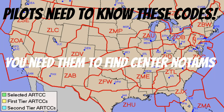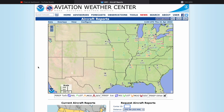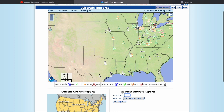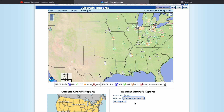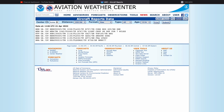Now that we know the ARTCC for the airspace we're flying in, go back to aviationweather.gov and type it in where it says Center ID. Just like airports in the continental US, you need to add a K — so for Memphis Center's PIREPs, type in KZME. I usually keep the distance set to 200 statute miles, then click Get Reports to see all the PIREPs in that airspace.